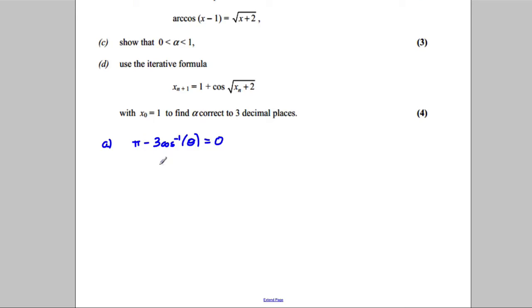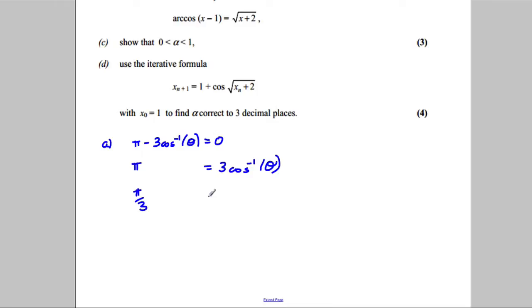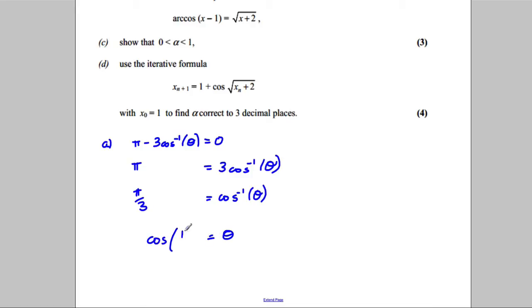Adding 3·cos⁻¹(θ) to both sides gives π = 3·cos⁻¹(θ). Dividing both sides by 3 gives π/3 = cos⁻¹(θ). To undo the inverse cosine, I apply cosine to both sides, giving θ = cos(π/3).